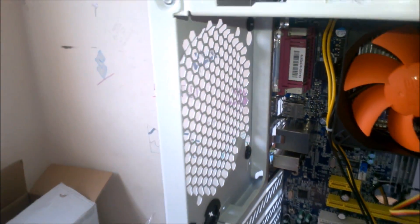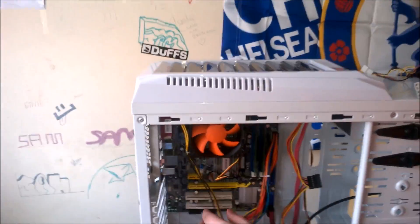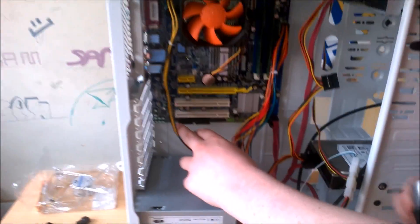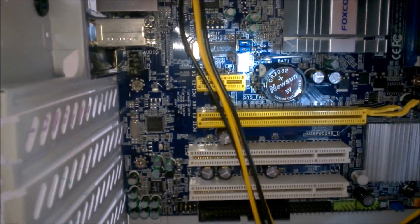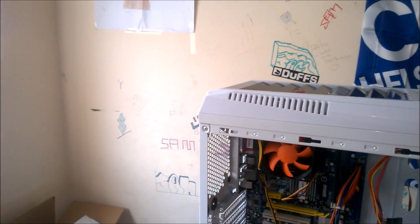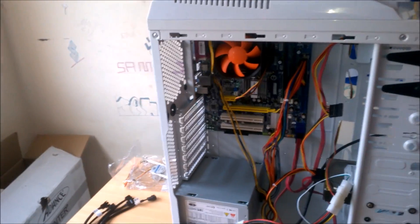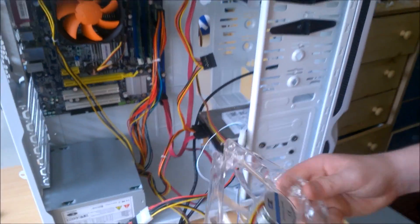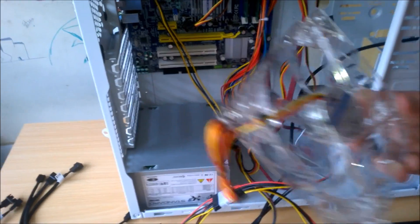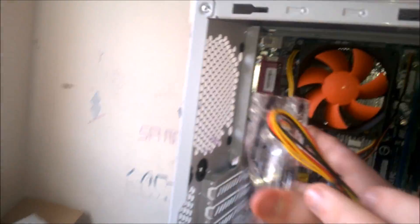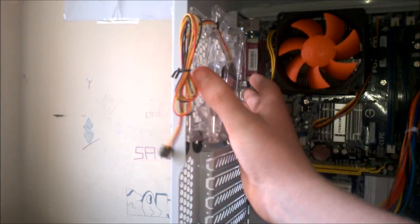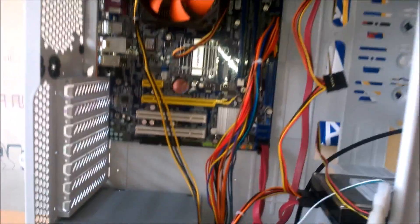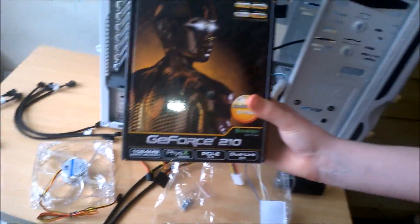We also have an exhaust fan that will go to this fan header here, which means we can power all five of these fans with no problem. And here is our exhaust fan, it's a CIT fan. We will be putting this on the back there shortly, and we also have to install our Zotac GeForce 210.